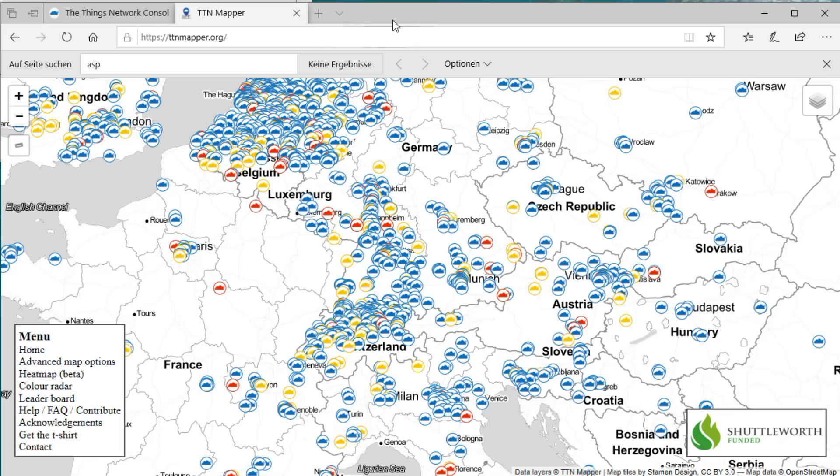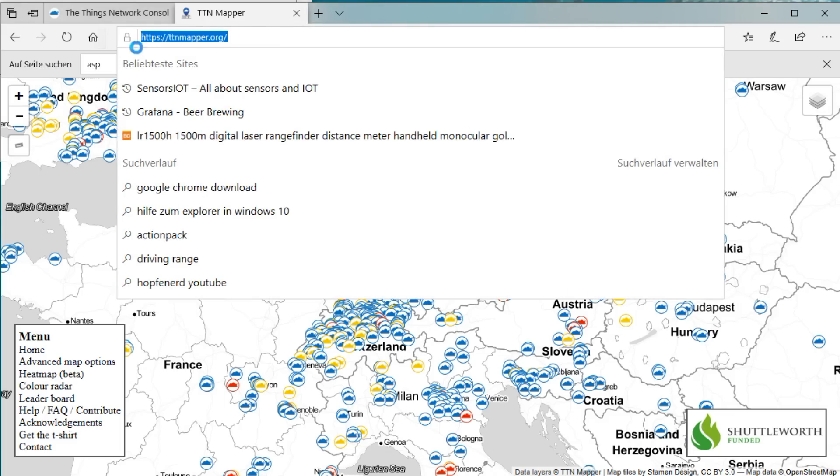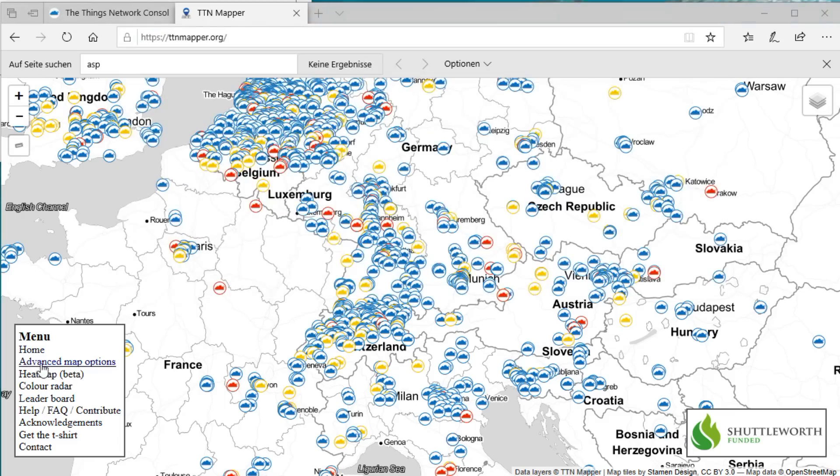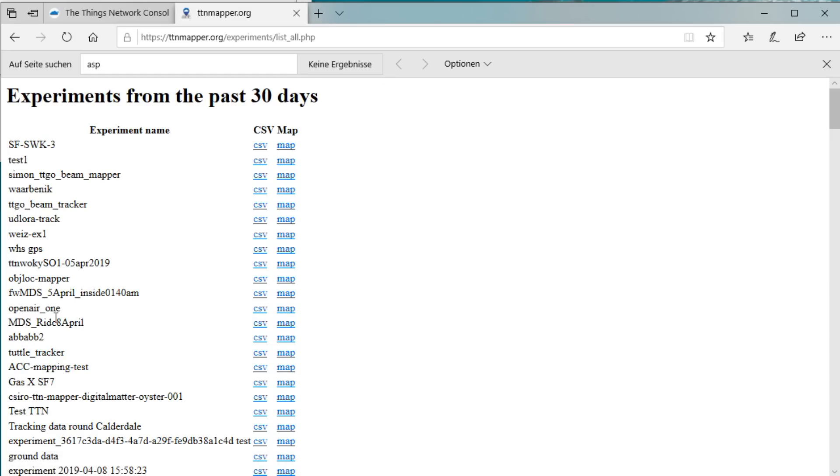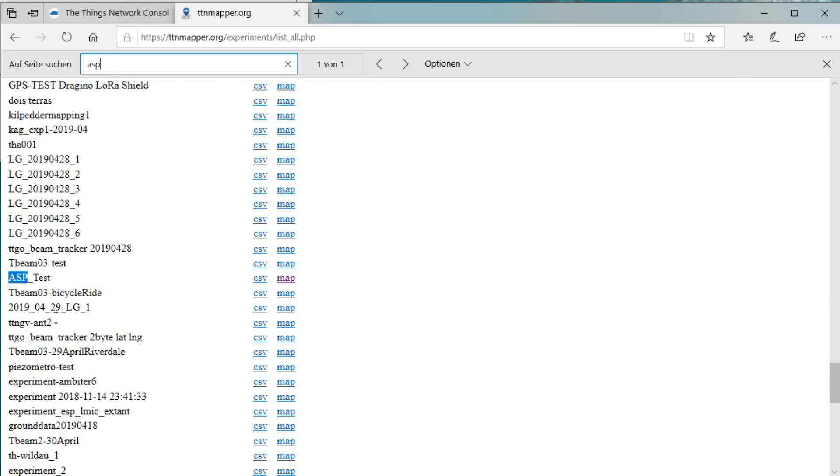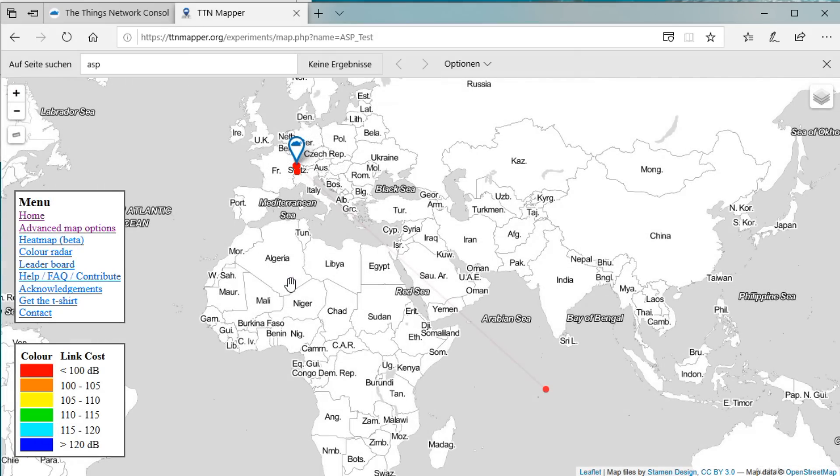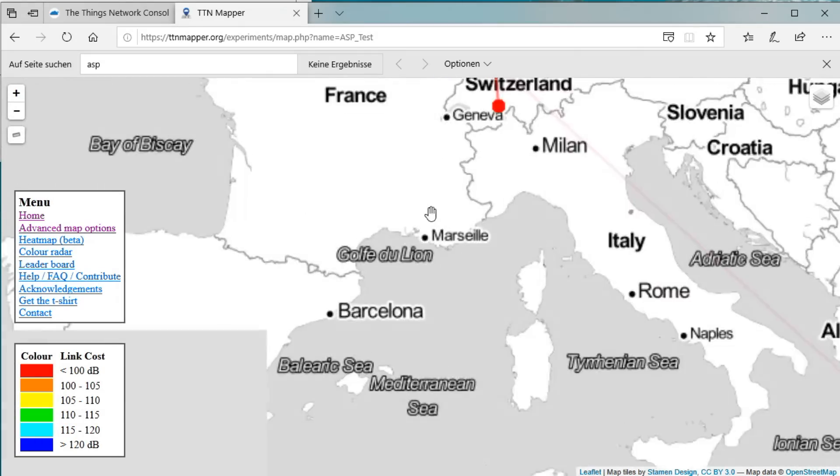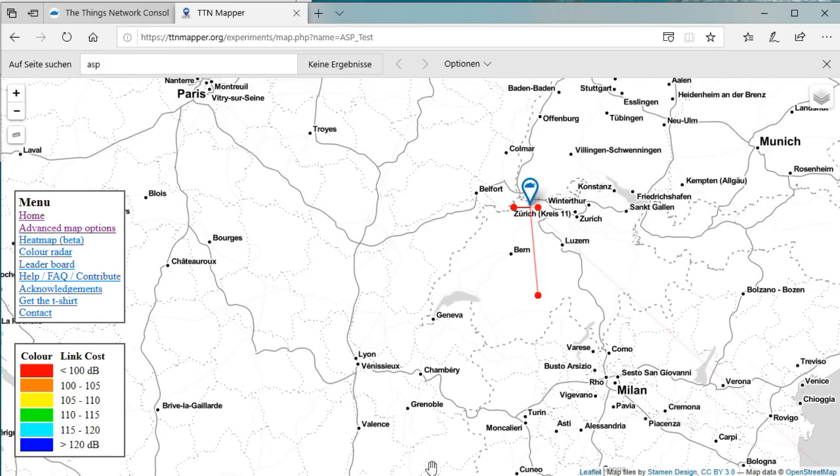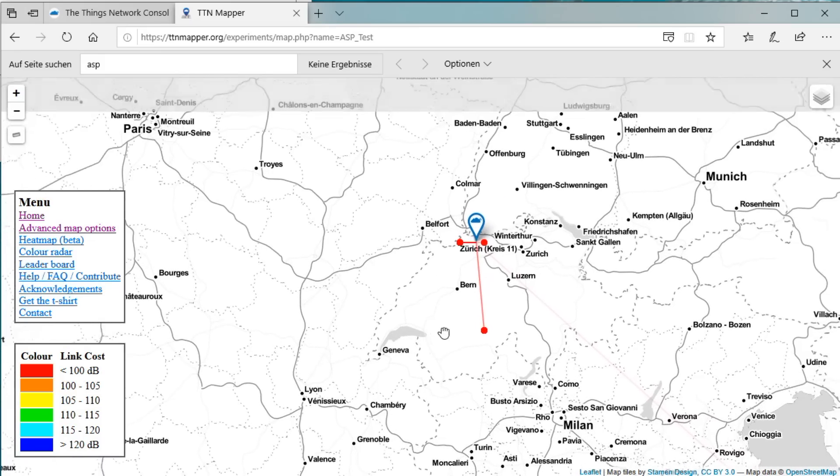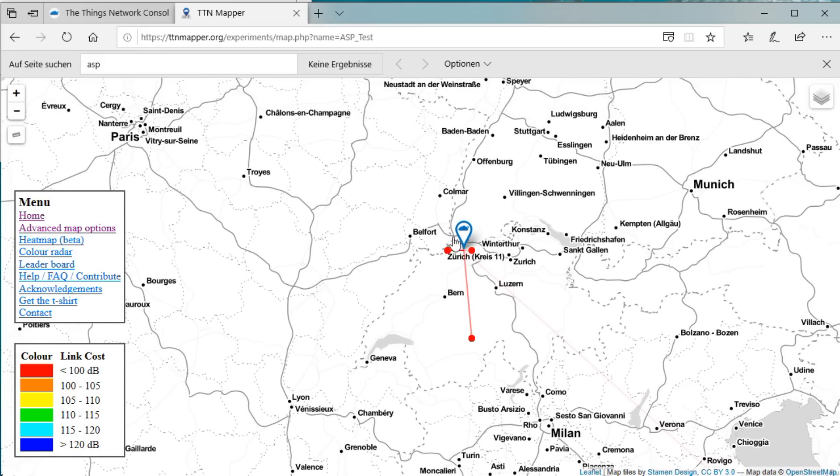As a next step, we can check the result on TTN Mapper. In Advanced Options, we can select our device ID and here we can list all experiments and search for ours. Mine is called ABP-test. If we press Map, we see all the connections of our device. Now, most of the connections will be very short. Just to the next gateway. Not very interesting. How can we be alarmed if a long distance connection happened?